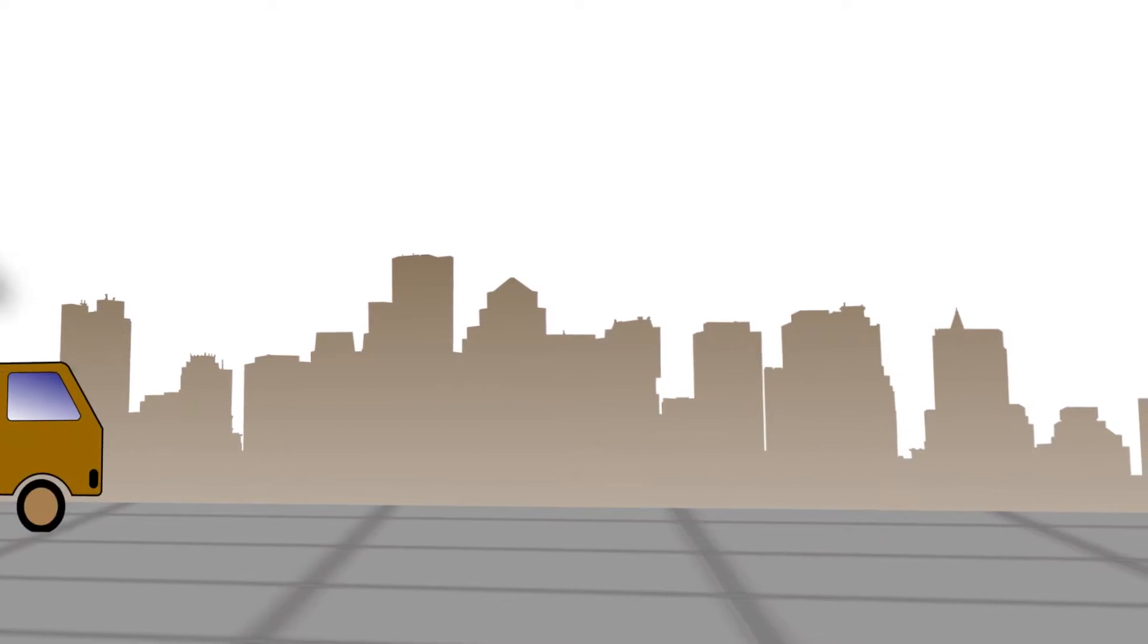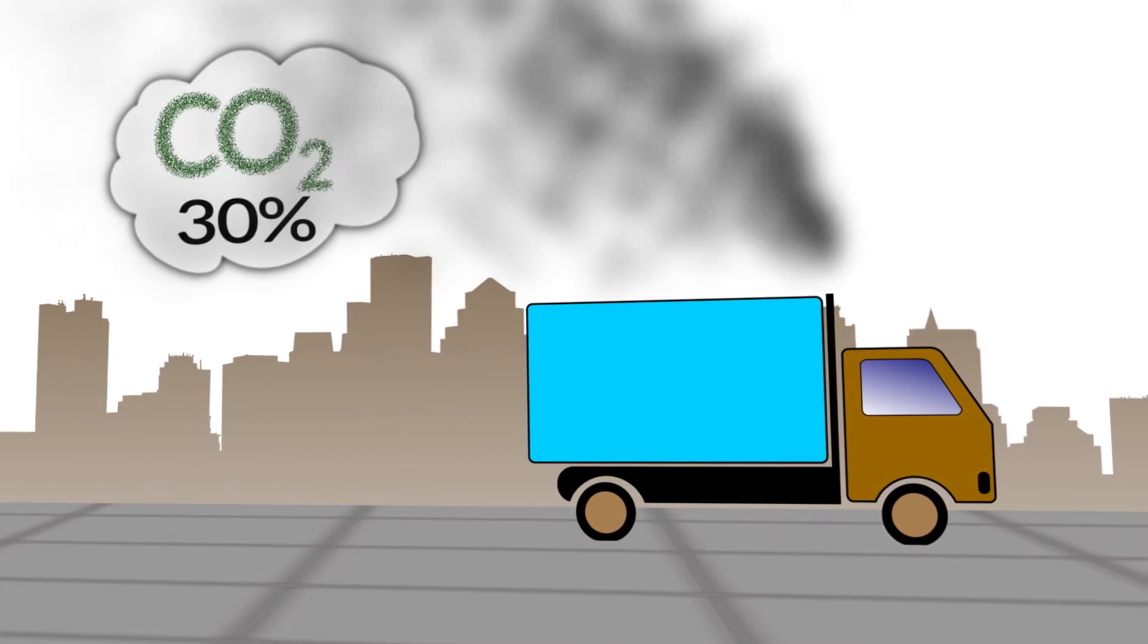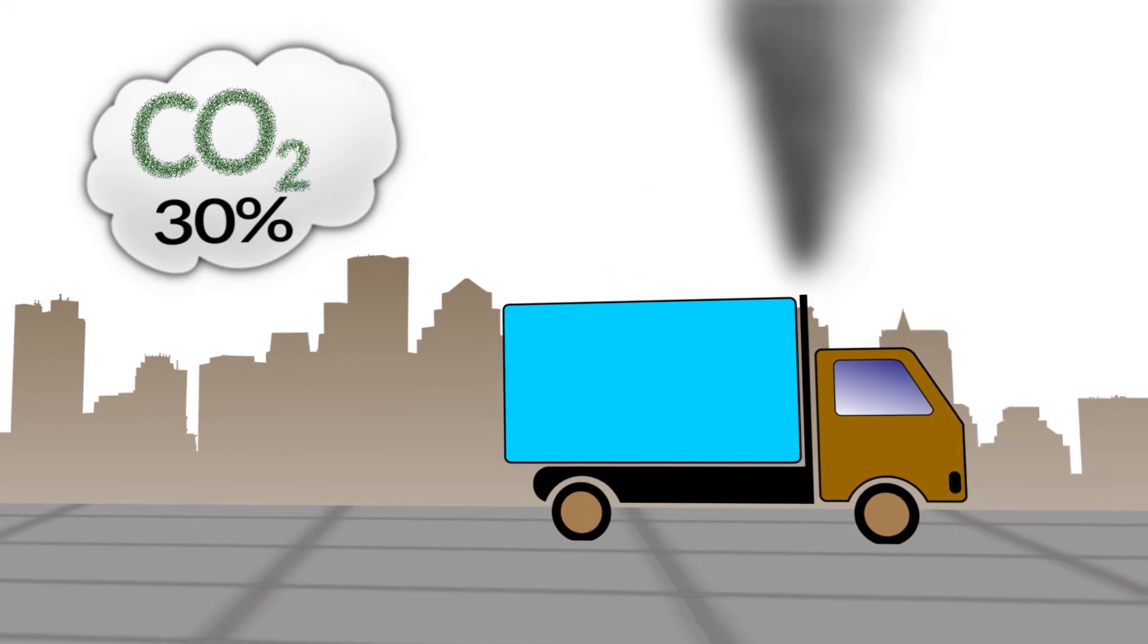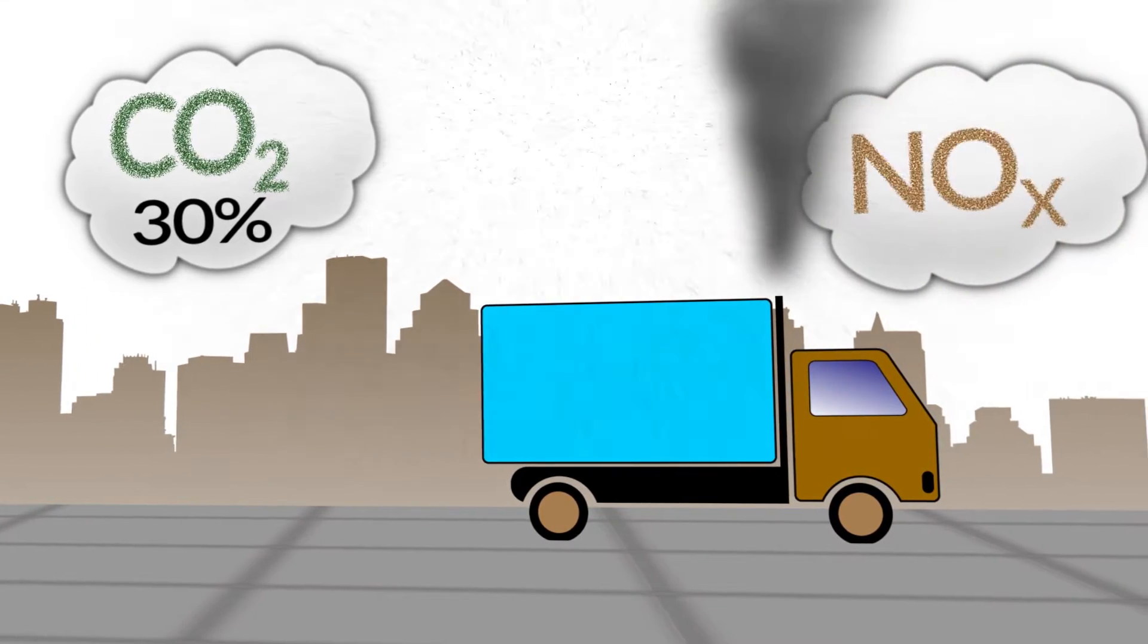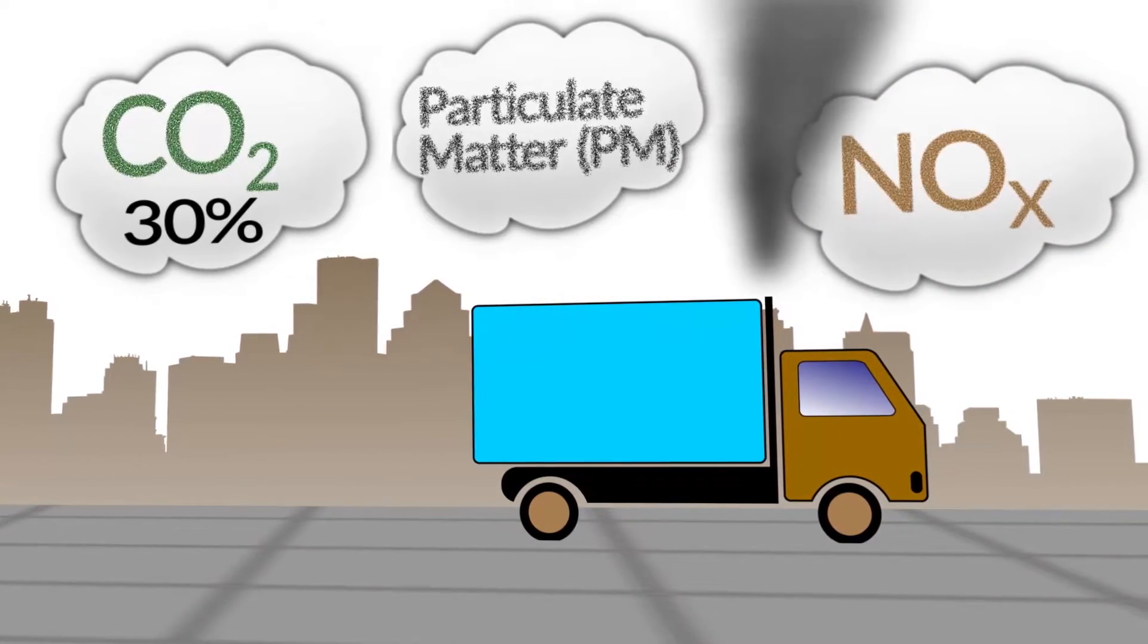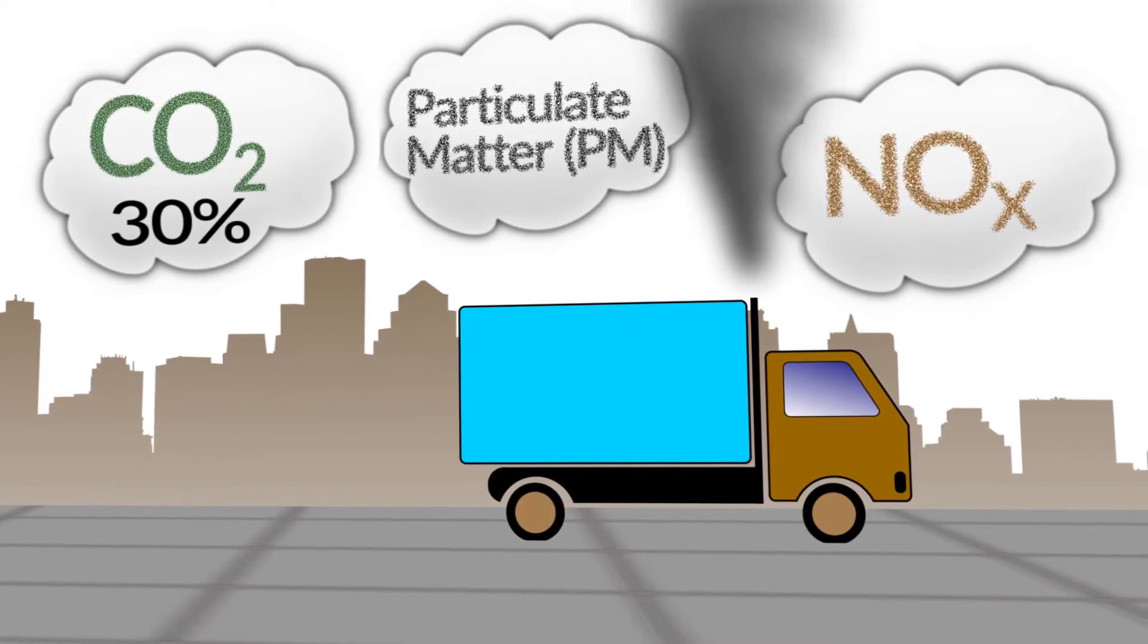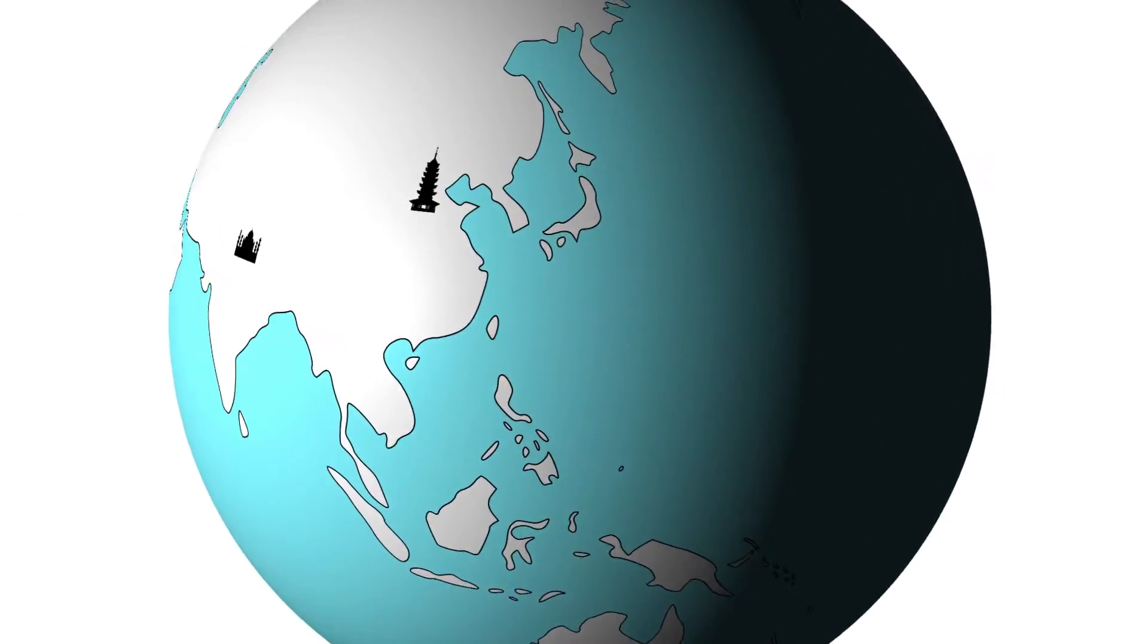They're also responsible for over 30% of greenhouse gas emissions coming from all vehicles and a large proportion of the gases and soot which degrade air quality and lead to smog. Most of that pollution is concentrated in cities.